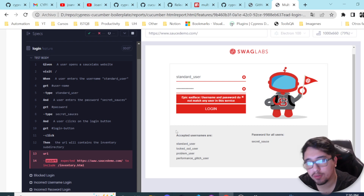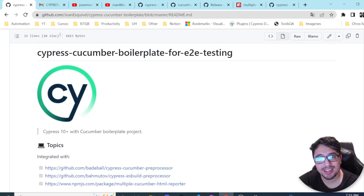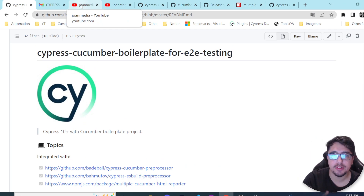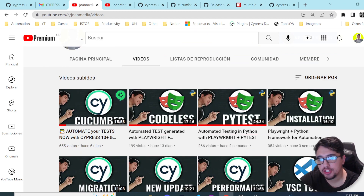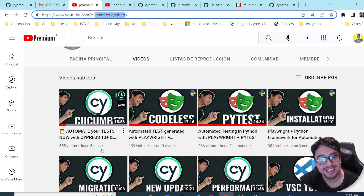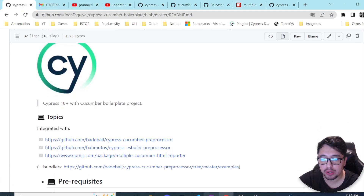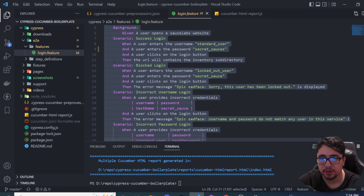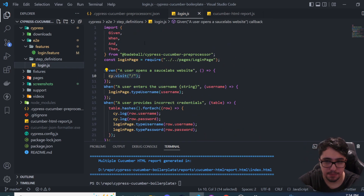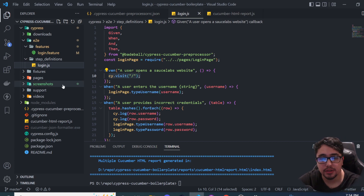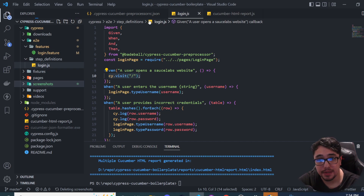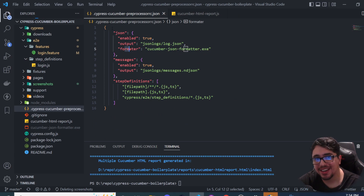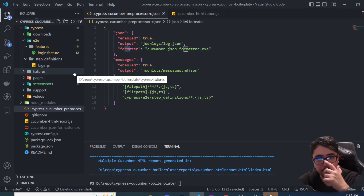I hope you enjoyed this video. Let's go ahead and try to understand how to integrate all these configurations. In the last video, I explained how you can configure Cucumber with Cypress 10 and future versions. If you haven't checked that, I highly recommend you do — you can find it in my channel, Junk Media, in the video 'Automate your tests now with Cypress 10 and Cucumber'. This is important because you'll understand how to add a feature file, write the Gherkin part, and configure the step definitions to allow Cypress and Cucumber to read the feature file.